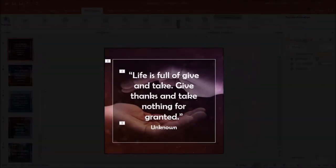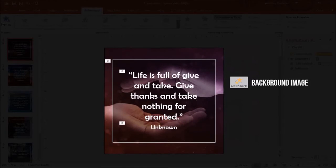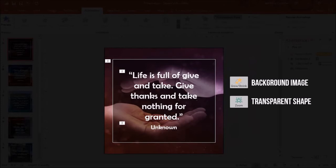For the image background, I applied the grow and shrink animation. For the transparent shape, I applied the zoom animation. And for the text box, I've applied the basic zoom animation.